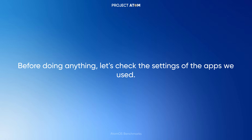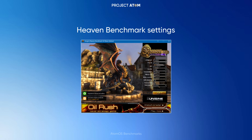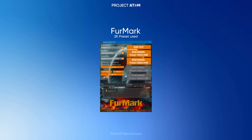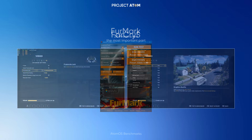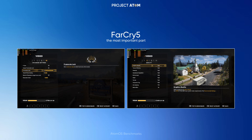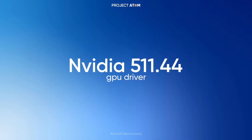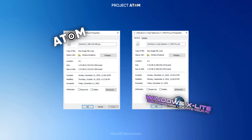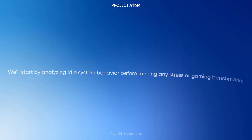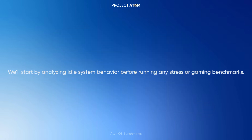Before doing anything, let's check the settings of the apps we used. Our two builds are Atom OS 11H2 Light 006 and Windows X Light Optimum 11H2, as you can see. We'll start by analyzing idle system behavior before running any stress or gaming benchmarks.